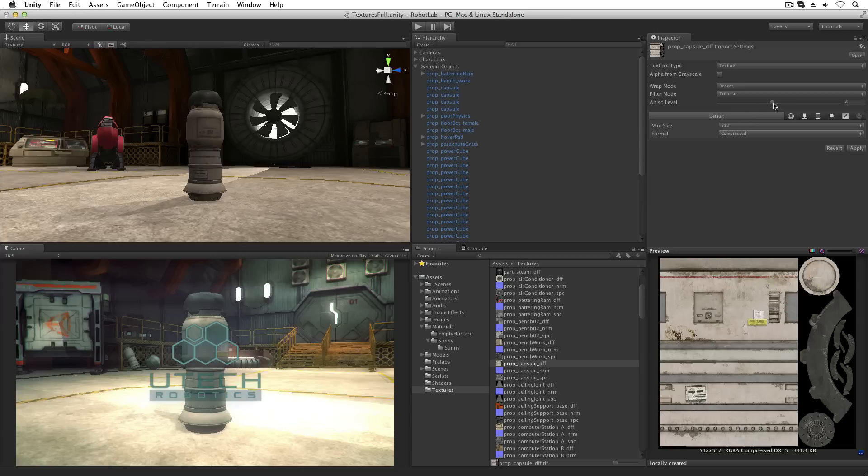Aniso level controls the quality of textures when rendered at steep angles. Anisotropic filtering increases the texture quality when viewed at a grazing angle. This has an increased rendering cost when applied.